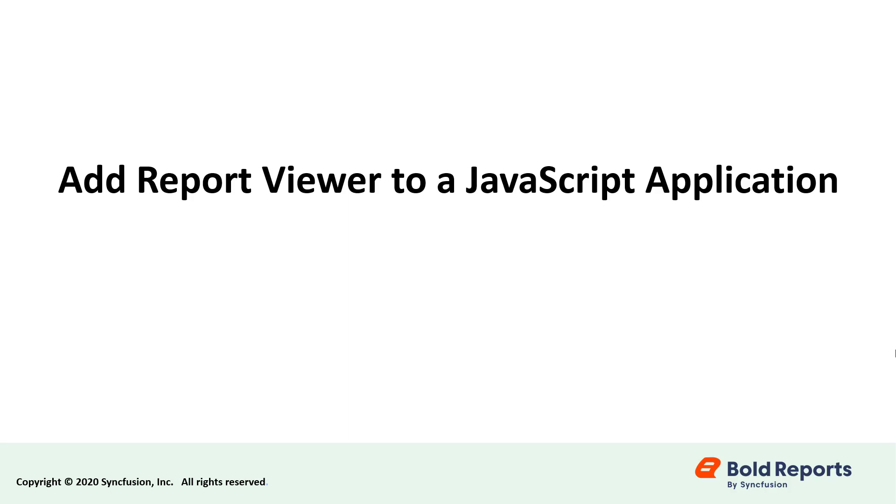Hello everyone. Welcome to this video on integrating the Report Viewer control into a JavaScript application.